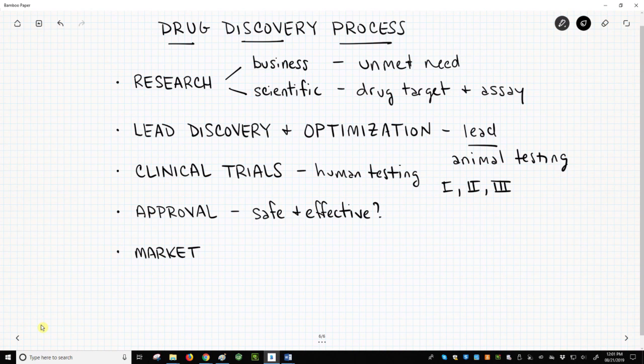Even after a drug is approved, the safety and efficacy of the molecule in patients will continue to be studied. The continued monitoring of an approved drug is phase 4 of the clinical process.